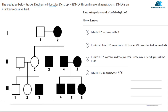Duchenne Muscular Dystrophy — we call it DMD for short. We will study and track this DMD through a pedigree chart across several generations. DMD is an X-linked recessive trait.